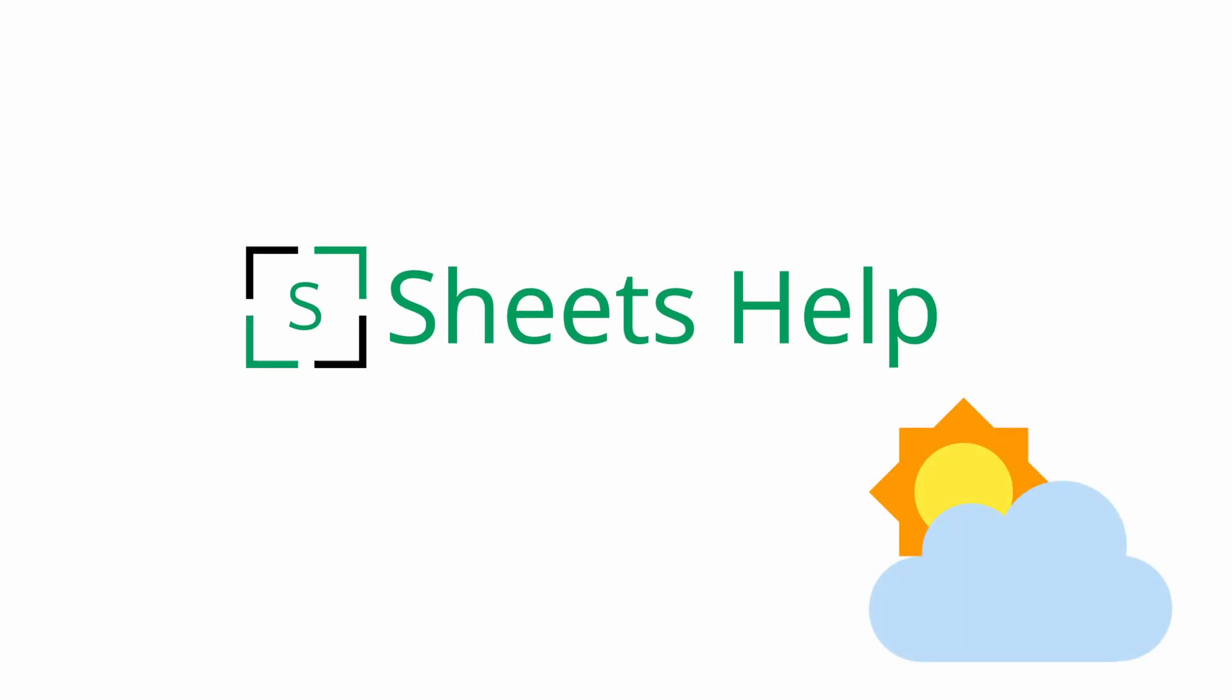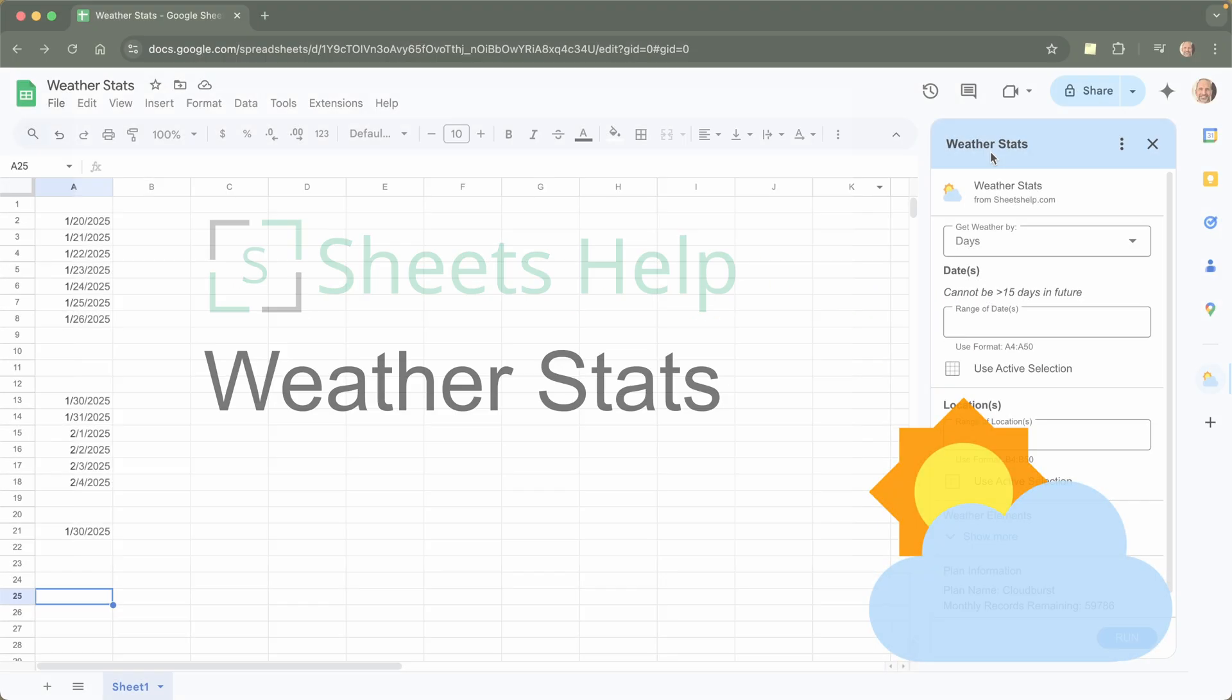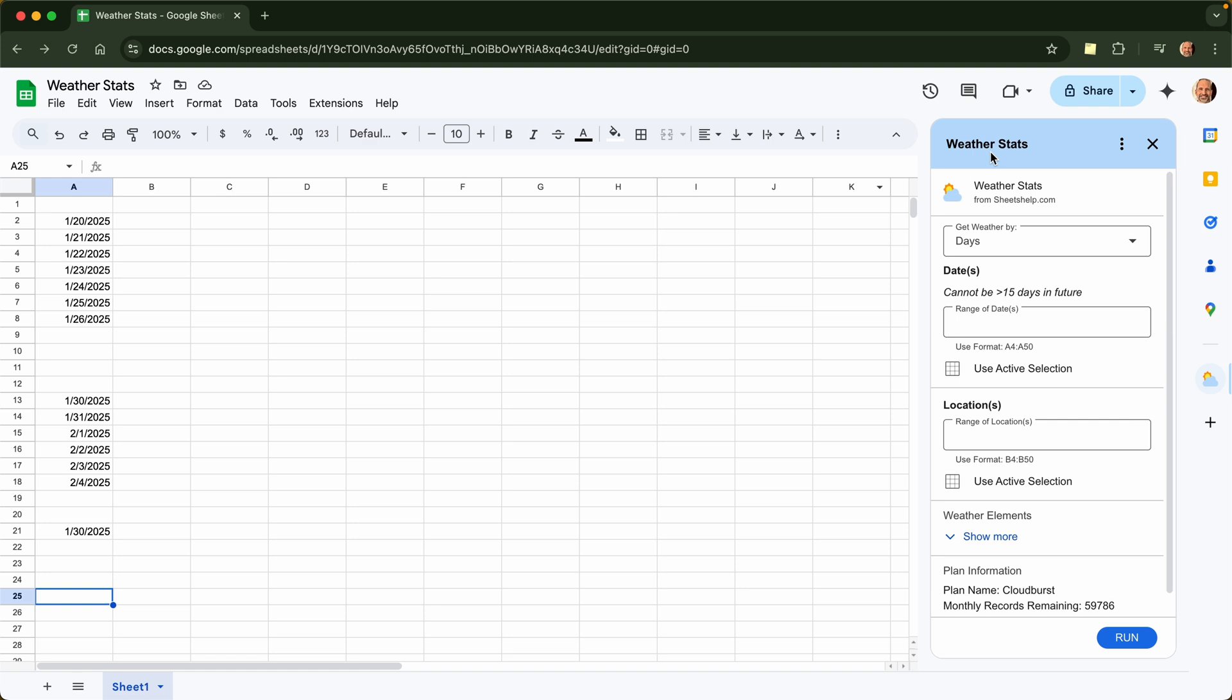This video is about how to use the Weather Stats add-on in Google Sheets. If you haven't installed it yet and you need instructions on that, there's a link in the description of the video. But this video is going to start with you having already installed it, so there will be this icon in your side panel.